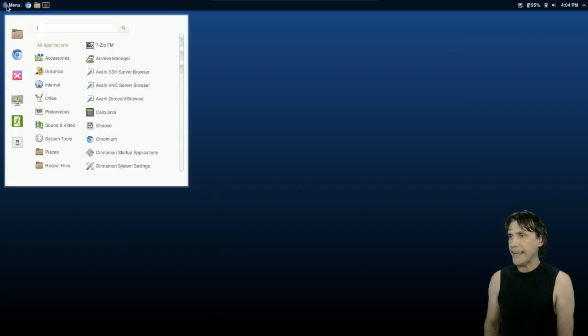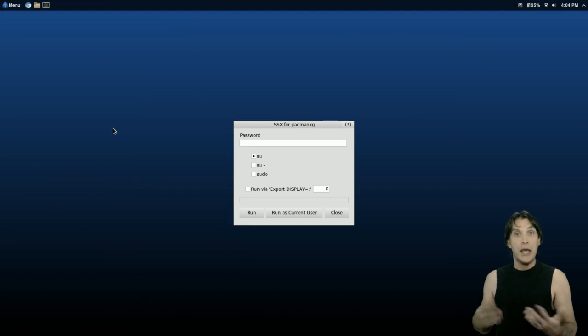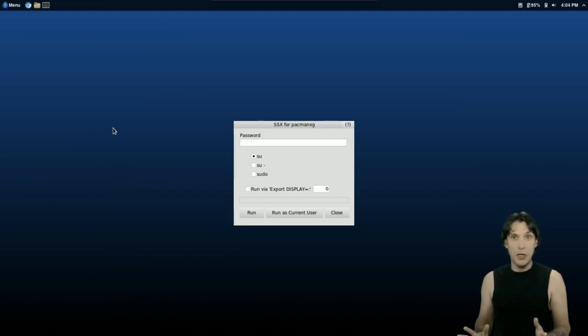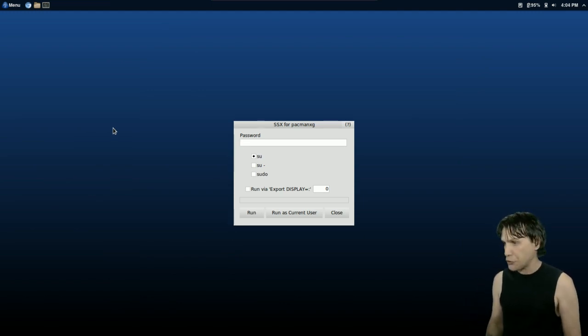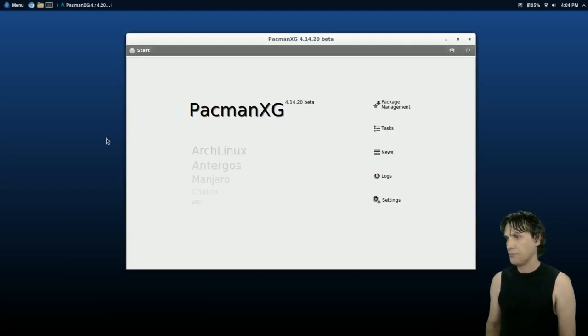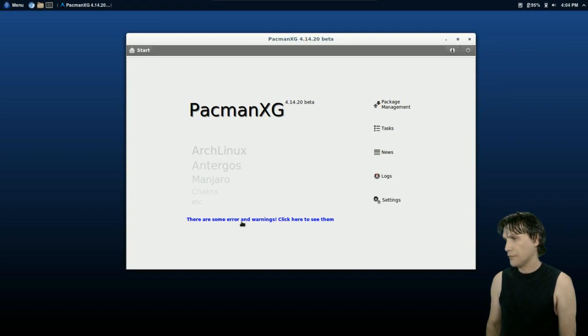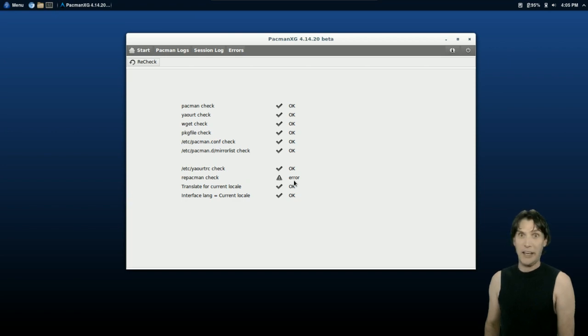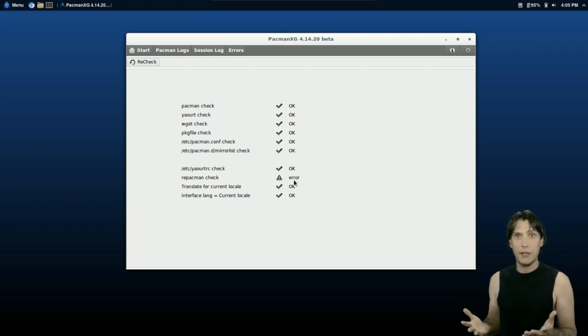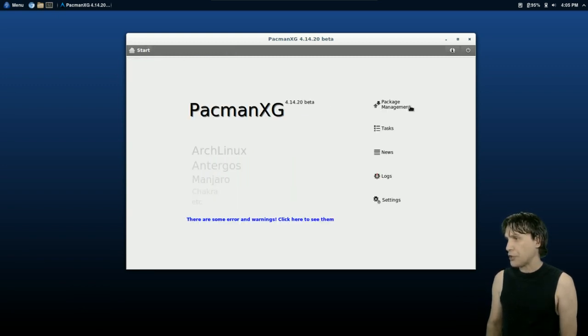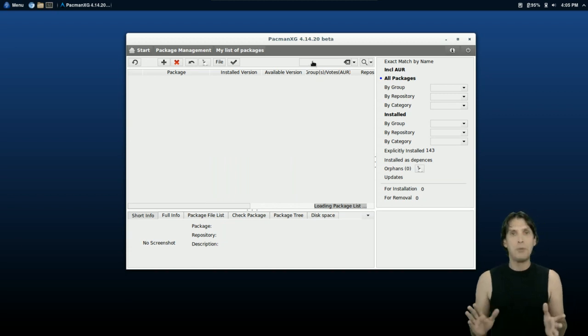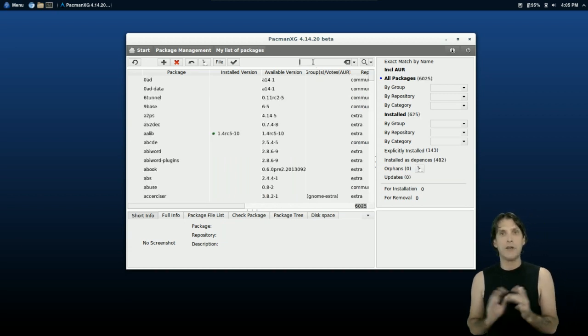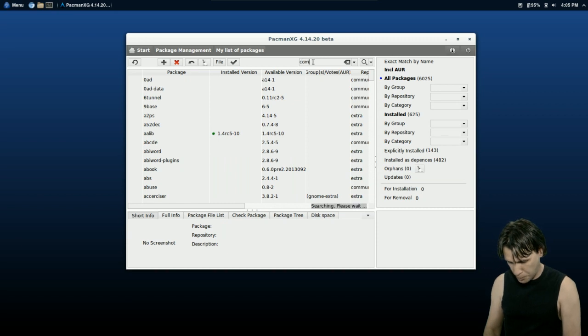I'm going to close this now, and let's relaunch it again to see now if it detects that I have Yaourt installed. Maybe I'll do a search for a package that I know is in the Arch user repository. So let's give it the password again. It says Error and Warnings. But now there's a Repacman check. What that is, I don't know. It's probably something else we need to install if you want to add that functionality. I'm not going to bother with that now. I'm just going to click Start here. I'm going to Package Management now, and I know that CompHIS is in the Arch user repository. So let's do a search for that.